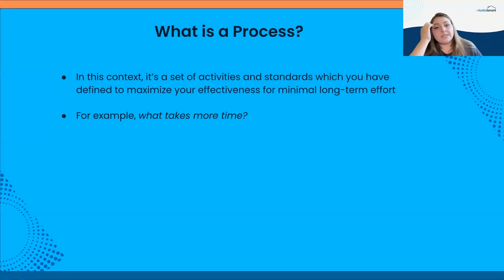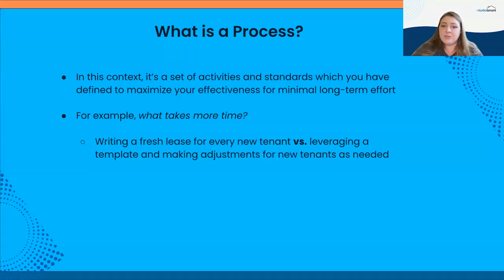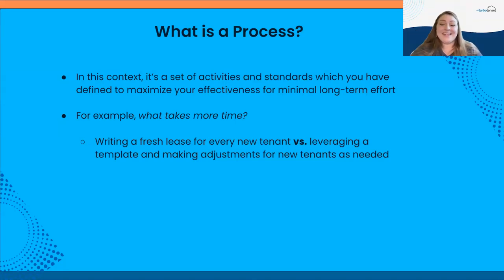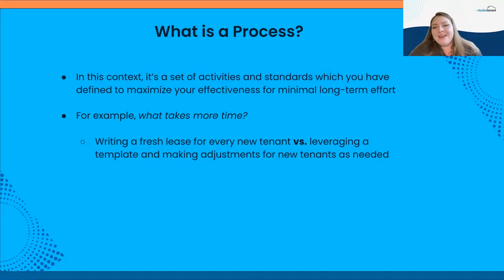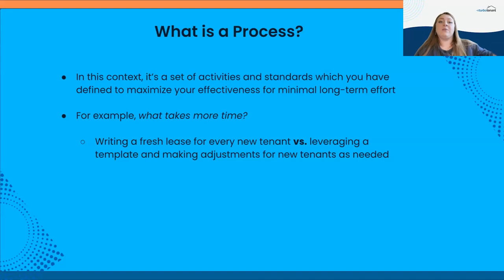Let's look at some examples. What takes more time: writing a fresh lease for every new tenant, or leveraging a template and making adjustments as needed? Using the template takes less time. Even though there's time to set up the template and make sure it has your specific parking information, utility breakdown, et cetera — if you do that once, you can repeat that action with less effort moving forward. Another example: basing your tenant selection on gut feeling versus outlining your minimum requirements and reusing that list. Going on gut feeling takes more time — and if you get caught up in a fair housing case, it will definitely cost you more time than having cleanly outlined minimum requirements that align with the Act.